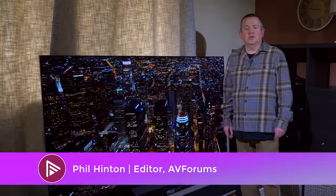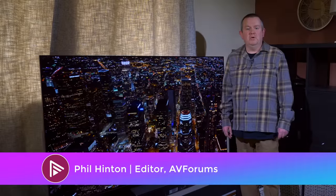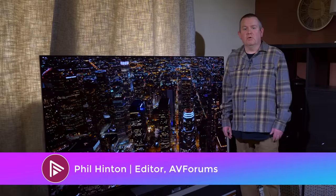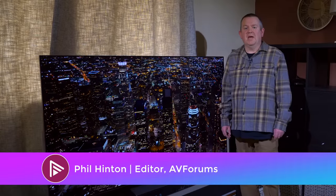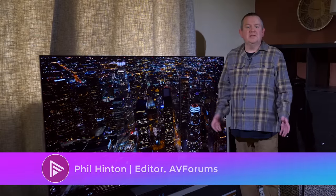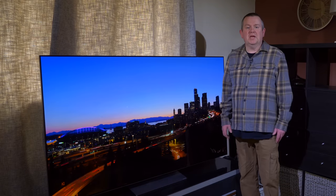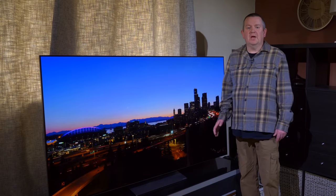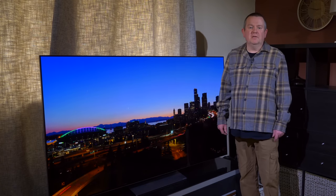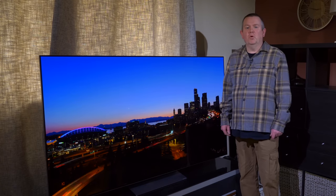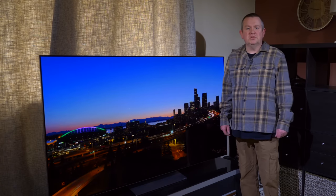Hello and welcome to another video review on AVForums. I'm Phil Hinton, the site editor, and in this video we are taking a first look at this, the LG 65 inch G2 OLED EVO TV.